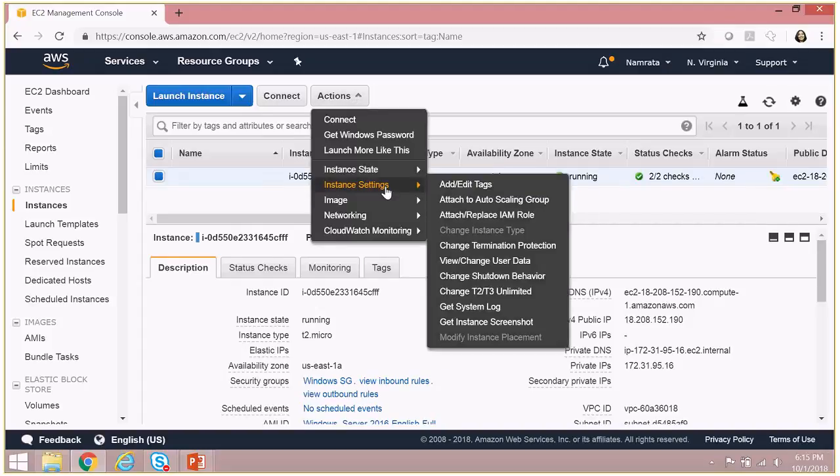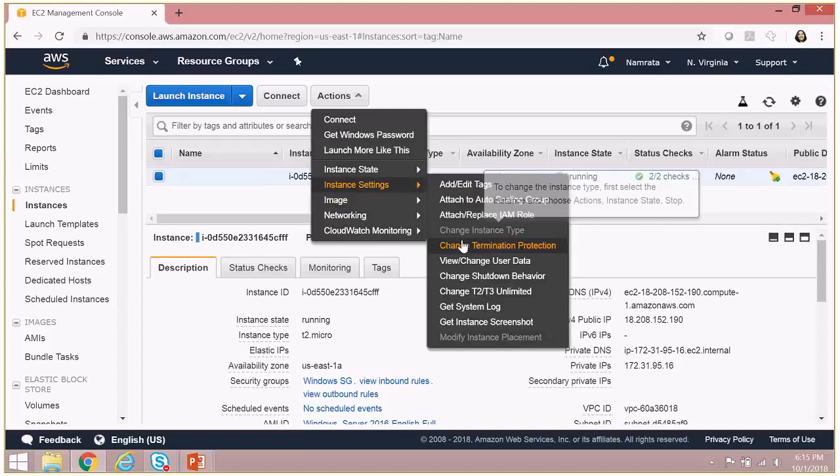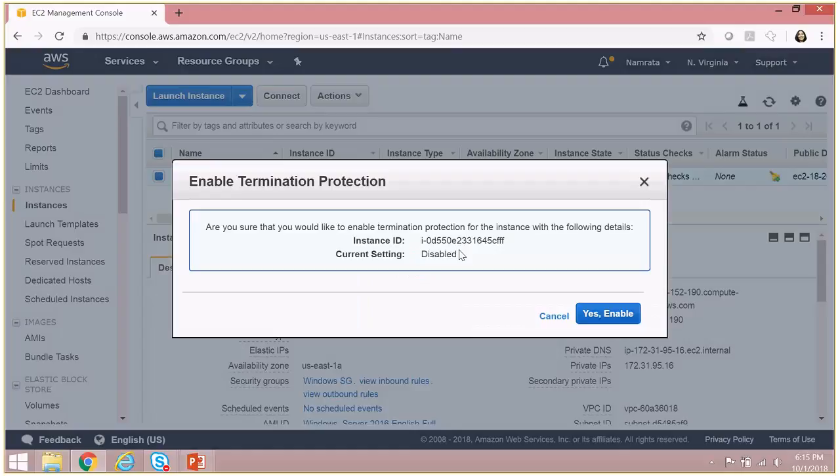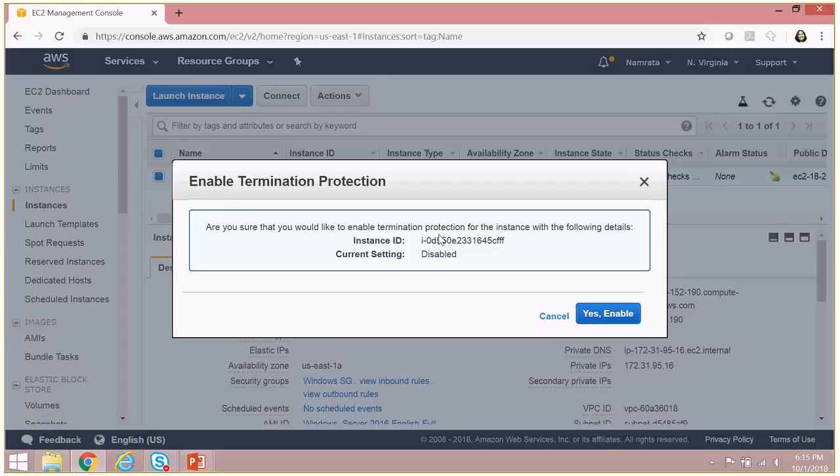From there, go to change termination protection. If you click on change termination protection, it will give you this message: Are you sure that you would like to enable termination protection for this instance? The current setting is disabled. So the moment I click yes enable, then this instance would be protected against accidental termination. So let's enable that.